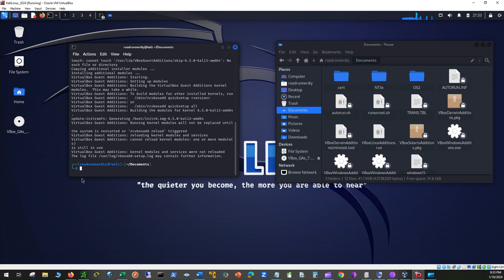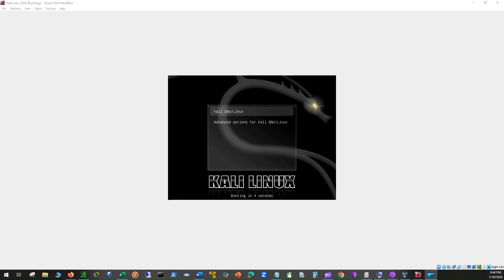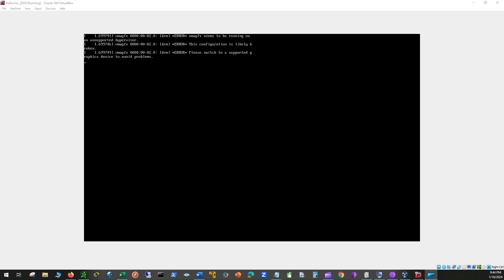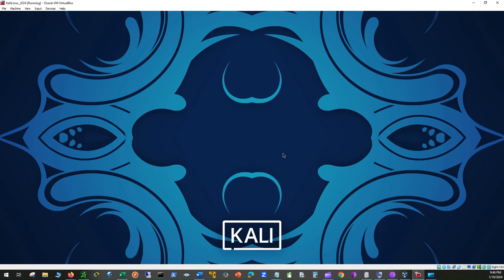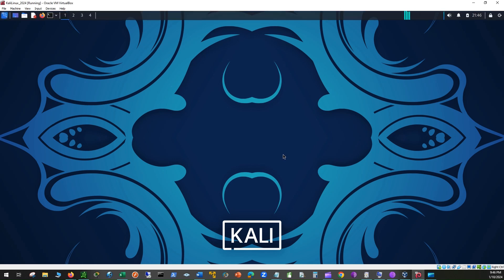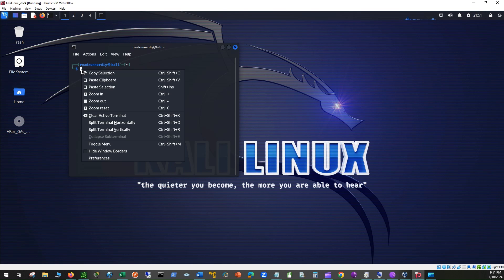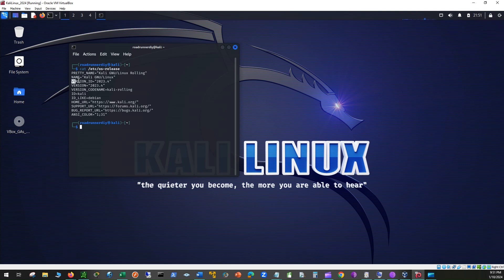Type sudo reboot now to reboot the VM. Open a terminal session and type the following command to view the version ID. By installing Guest Additions on Linux virtual machines, users can unlock features like fullscreen mode, better display integration, shared folders, and improved mouse integration.